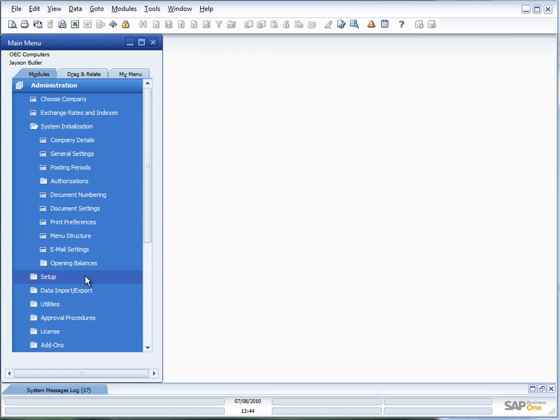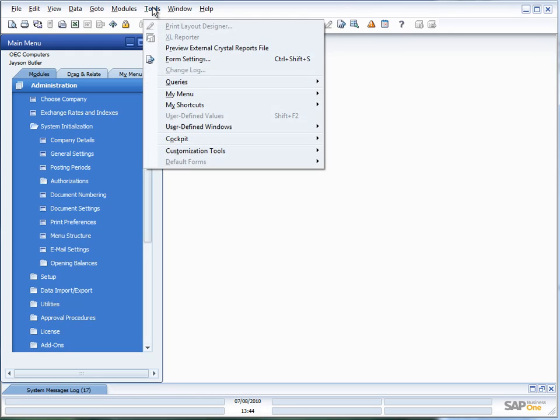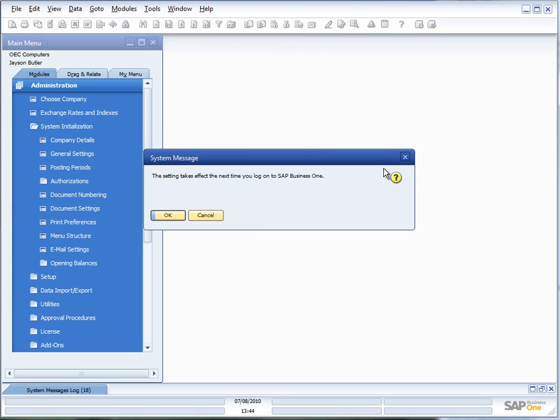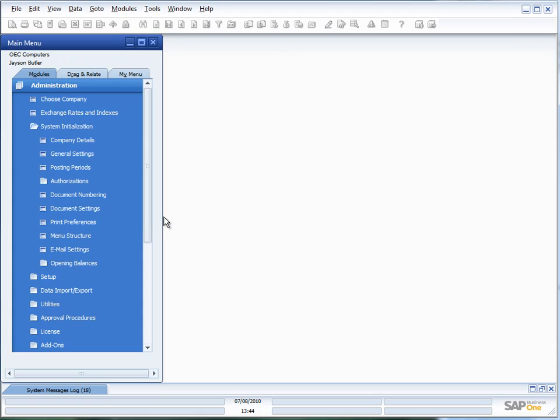Now, what I can also do at this point in time is I can go up here into Tools and you'll see I've now got an additional menu up here, which is cockpit. I can go in here and say enable my cockpit. So what that's done is enabled the cockpit not only at the company level, but I've now enabled the cockpit for me as a user.